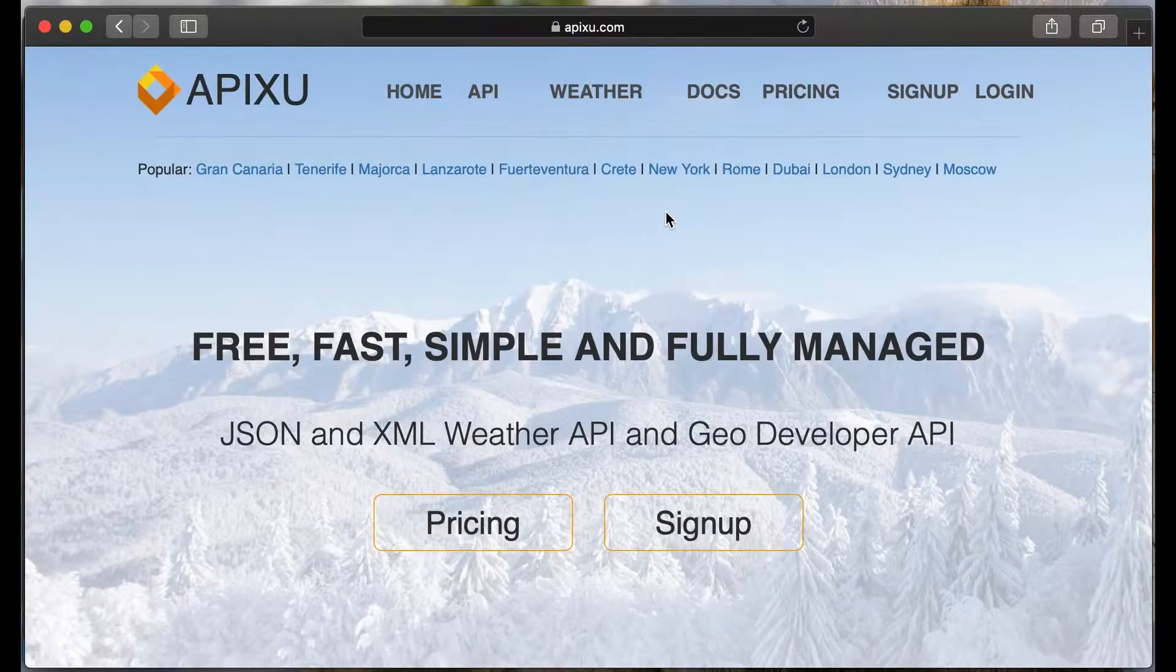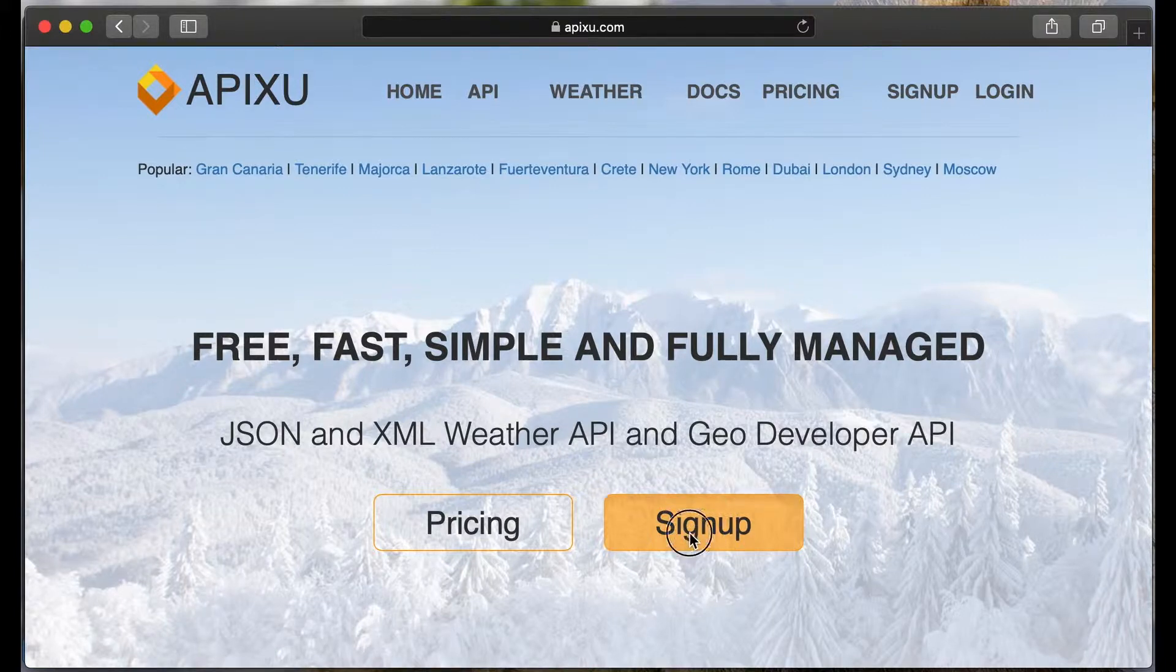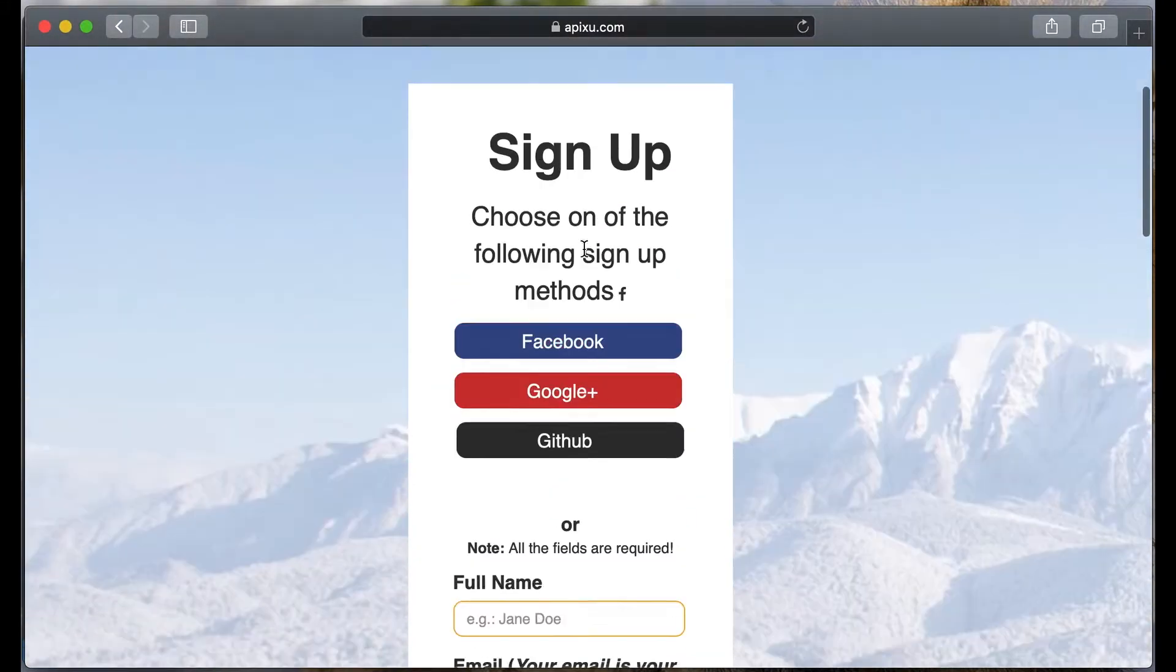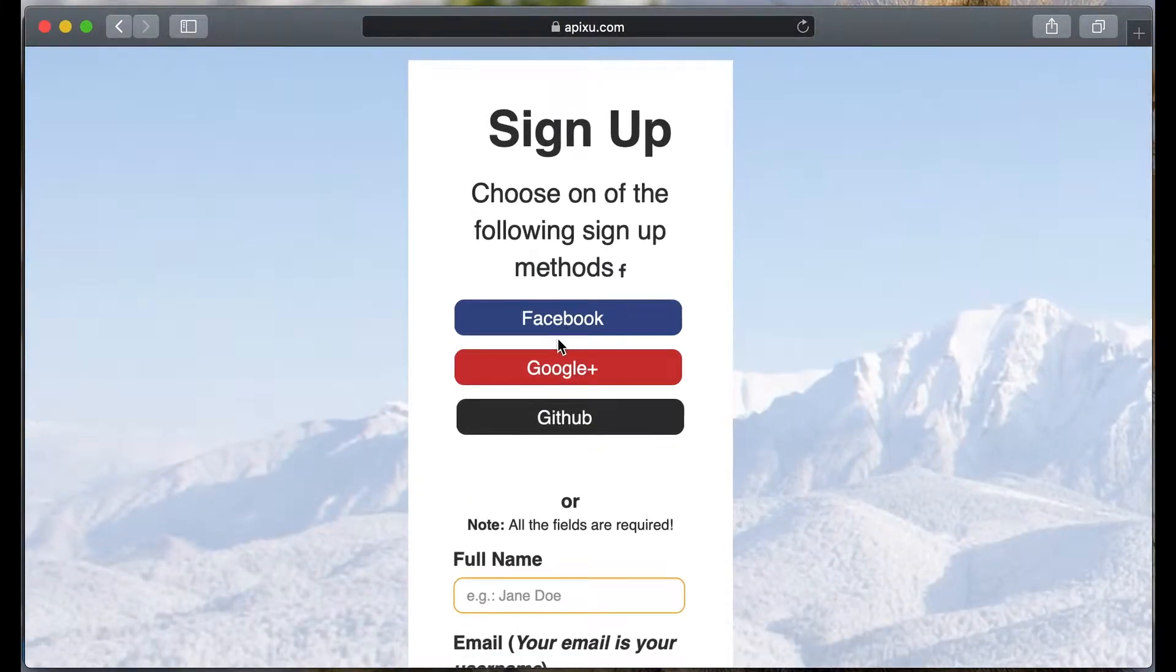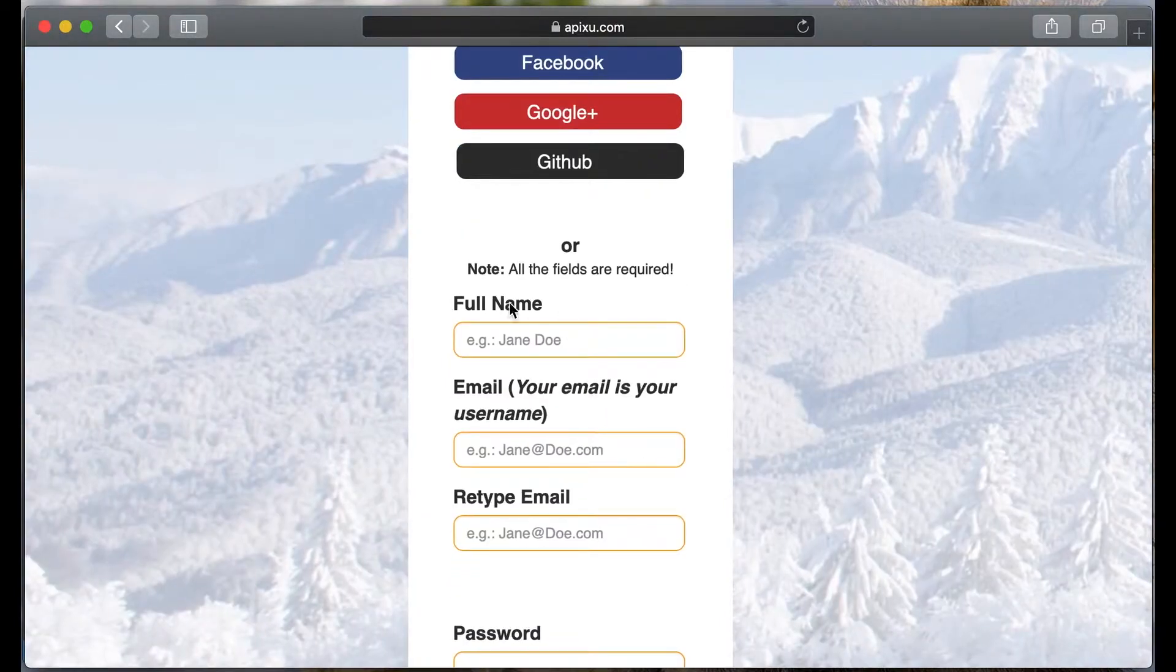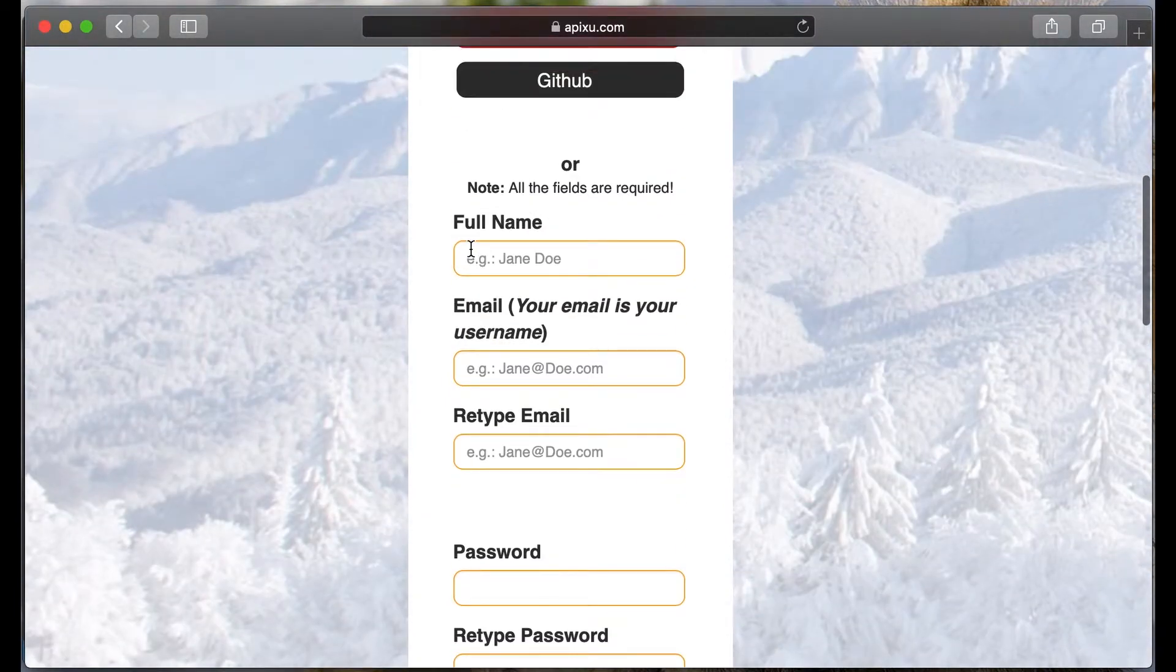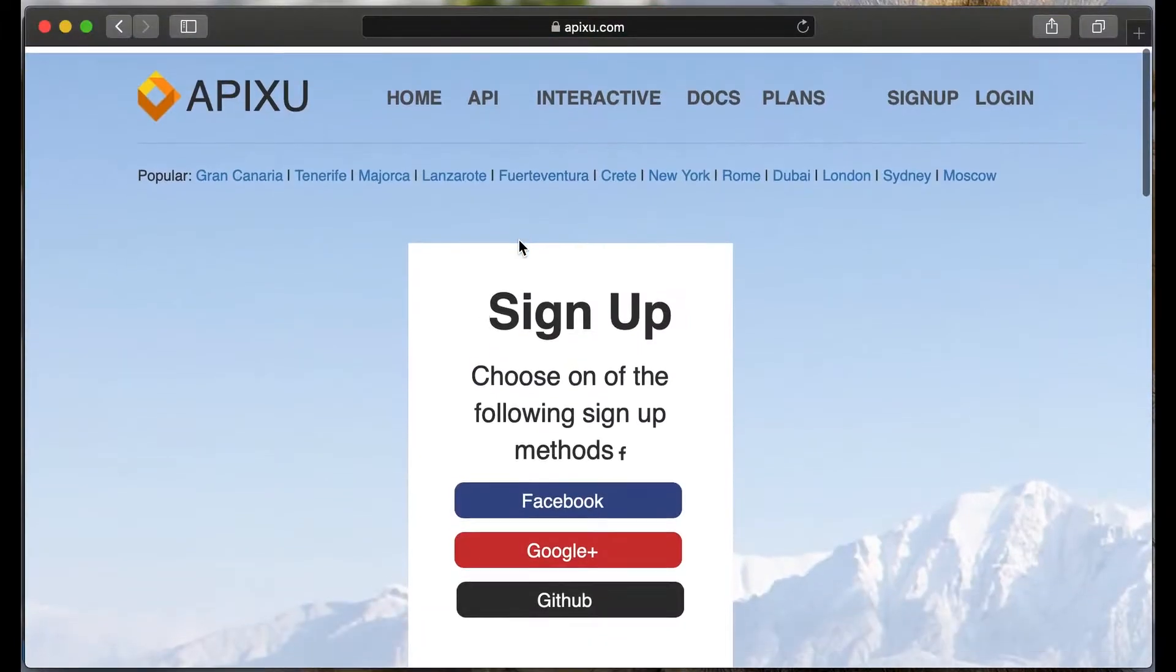Now let's sign up to this site and get our token. Click sign up. You can sign up using the Facebook, Google Plus, GitHub or type manually email and name. We will sign up using the GitHub.